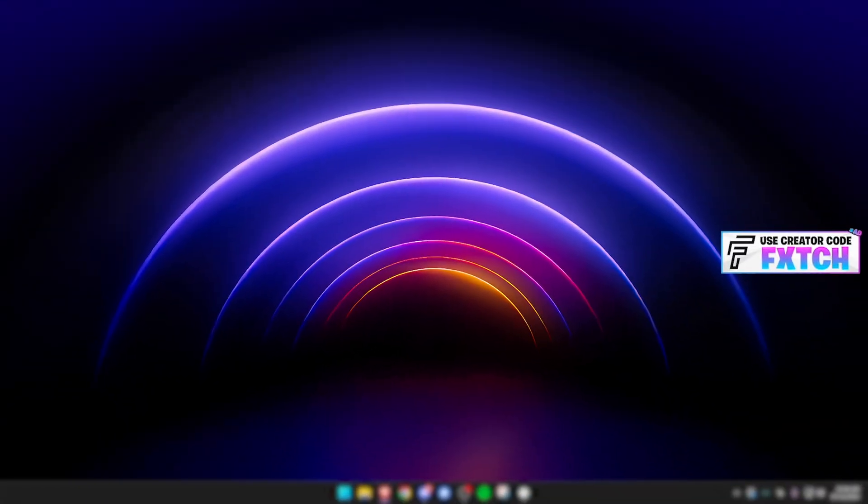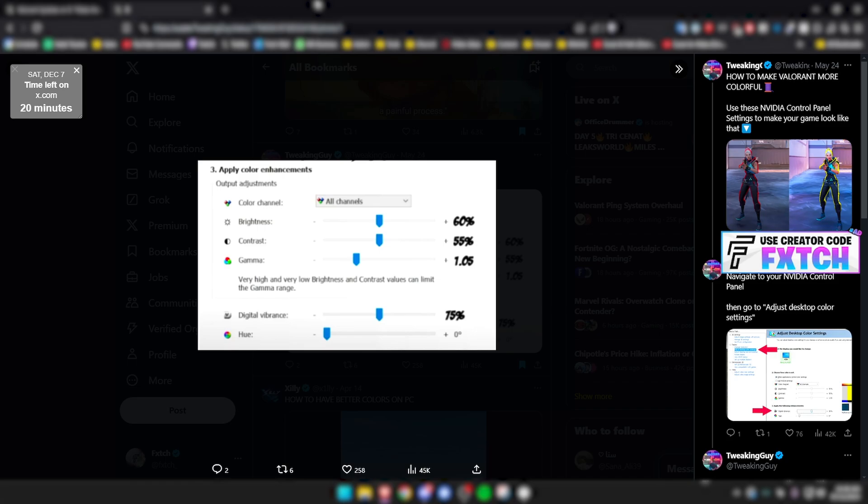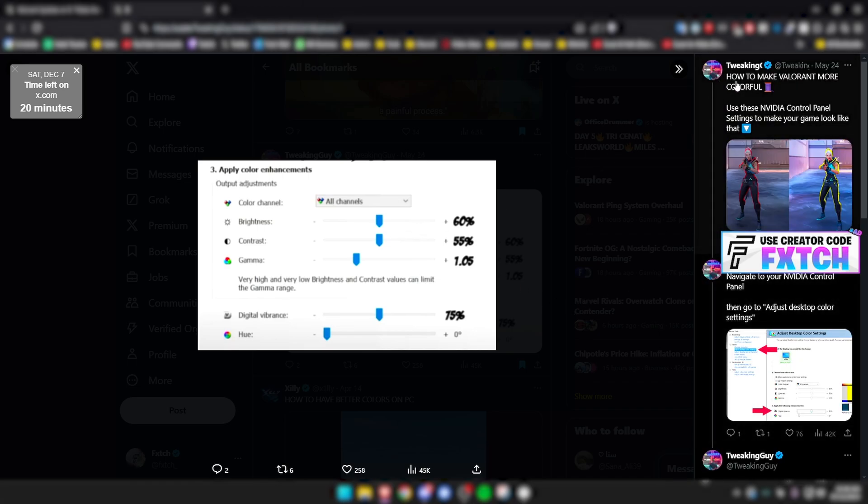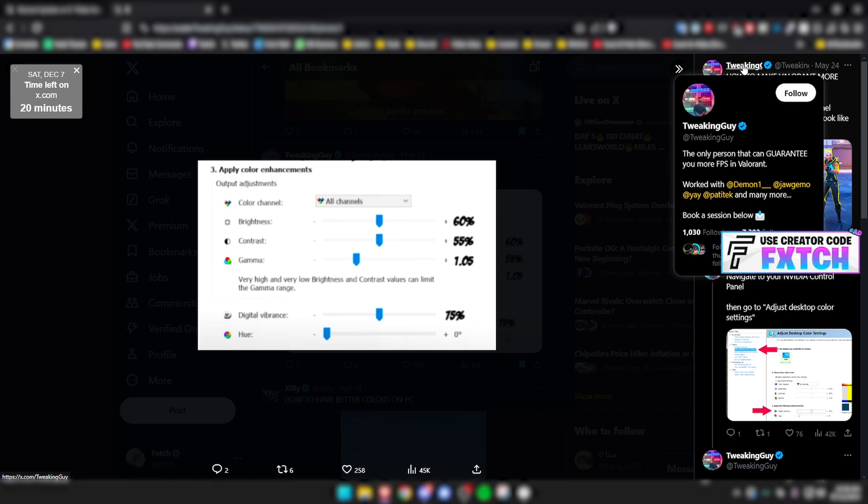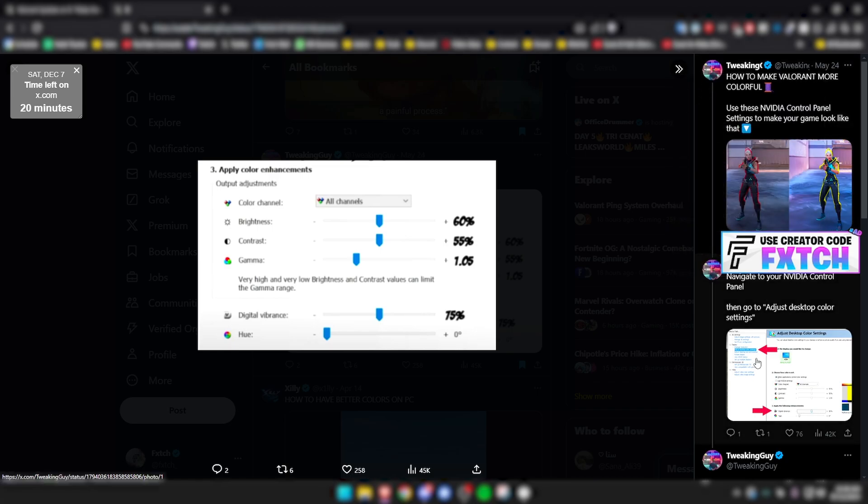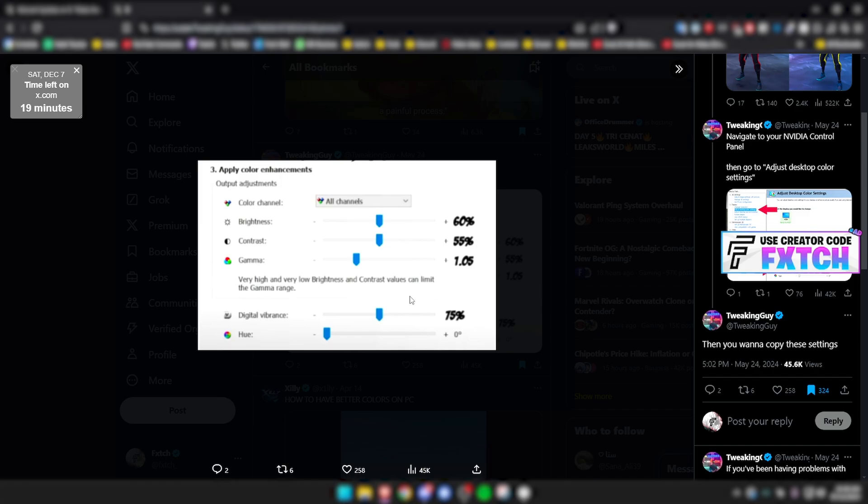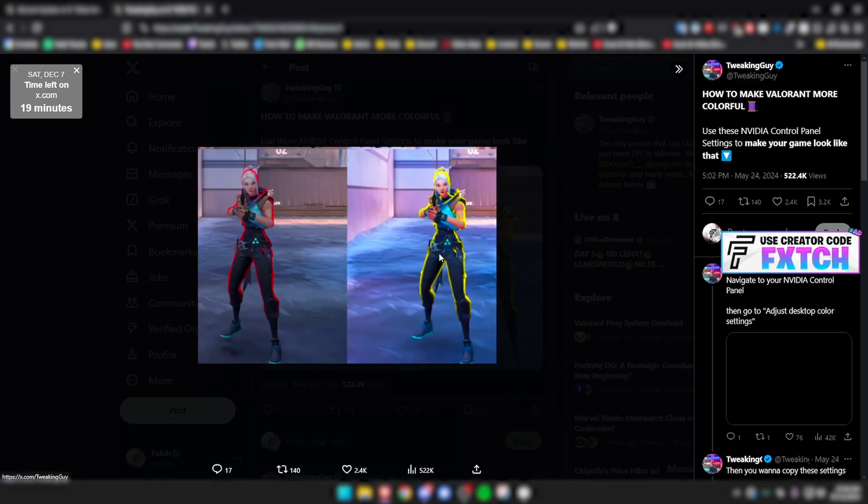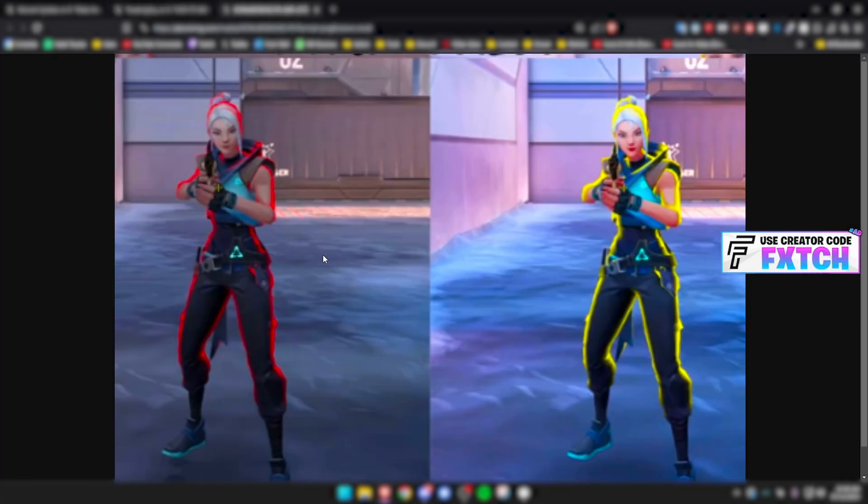I'm going to first of all show you quickly some settings that were trending in the Valorant community. These are some settings that this guy, shout out to him, tweaking guy. His whole thing is like giving people more FPS in Valorant, although Valorant is such an easy game to get more FPS in. These are the settings that he recommends. Now, this is literally the difference. Let's just make this clear. This is insane.